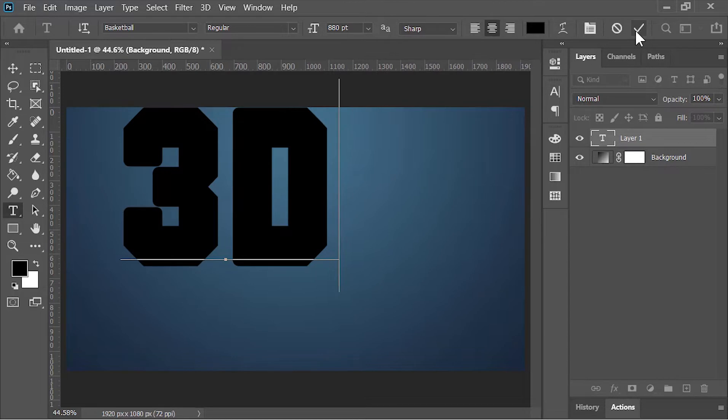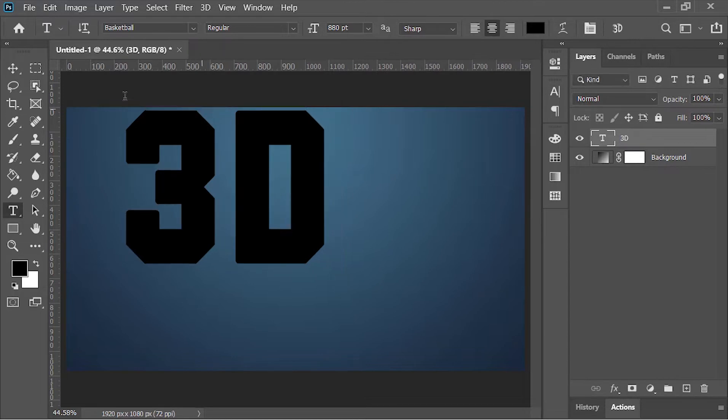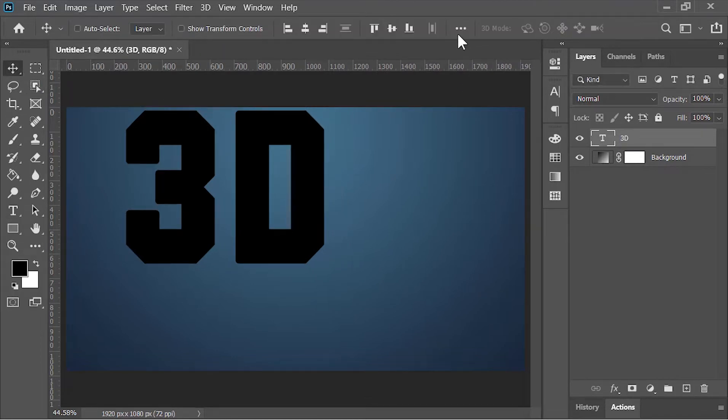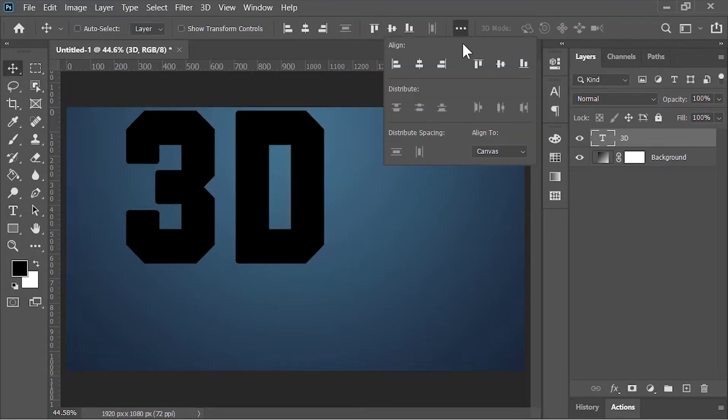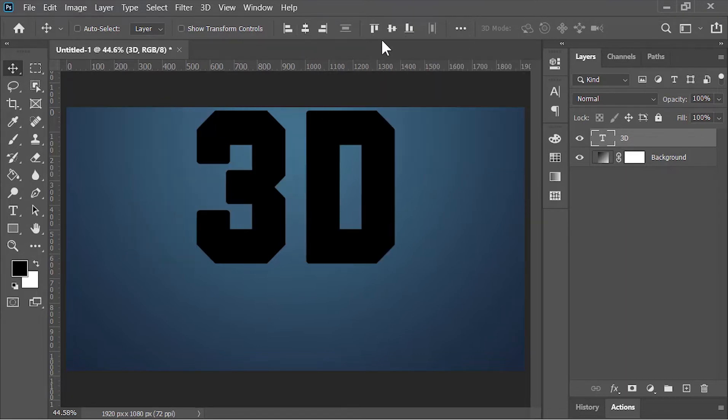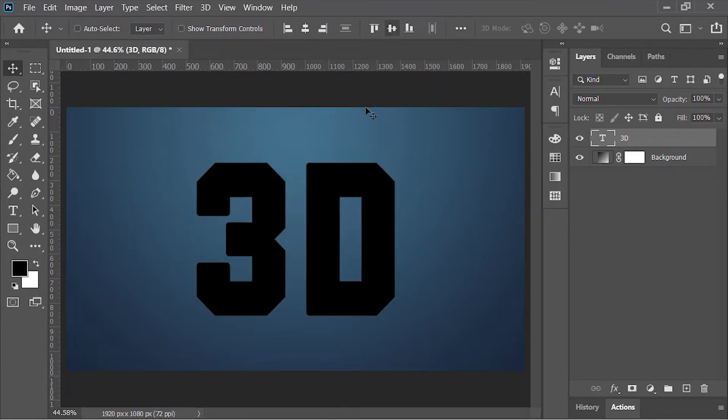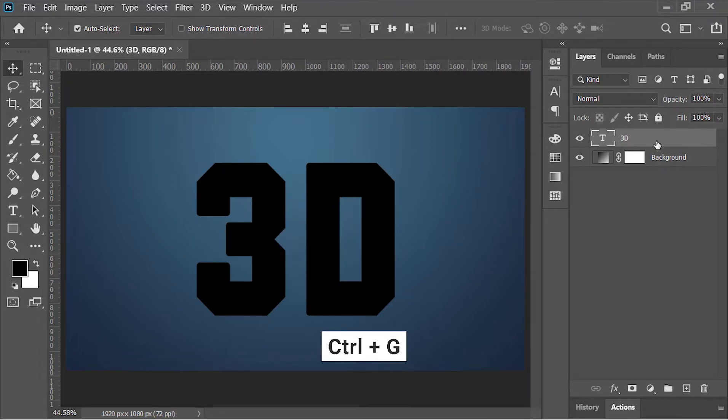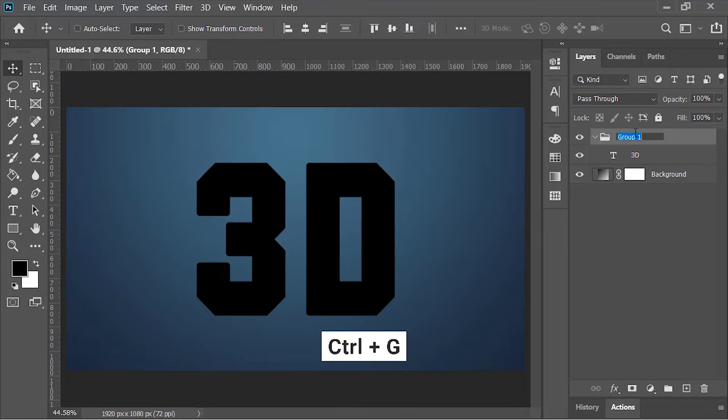Confirm it. Pick the move tool, click on these three dots, and change this option to canvas. Now click on align horizontal center and align vertical center. It will align the text perfectly into the center. Now let's put this layer in a group by pressing Ctrl+G. Rename it 'text'.